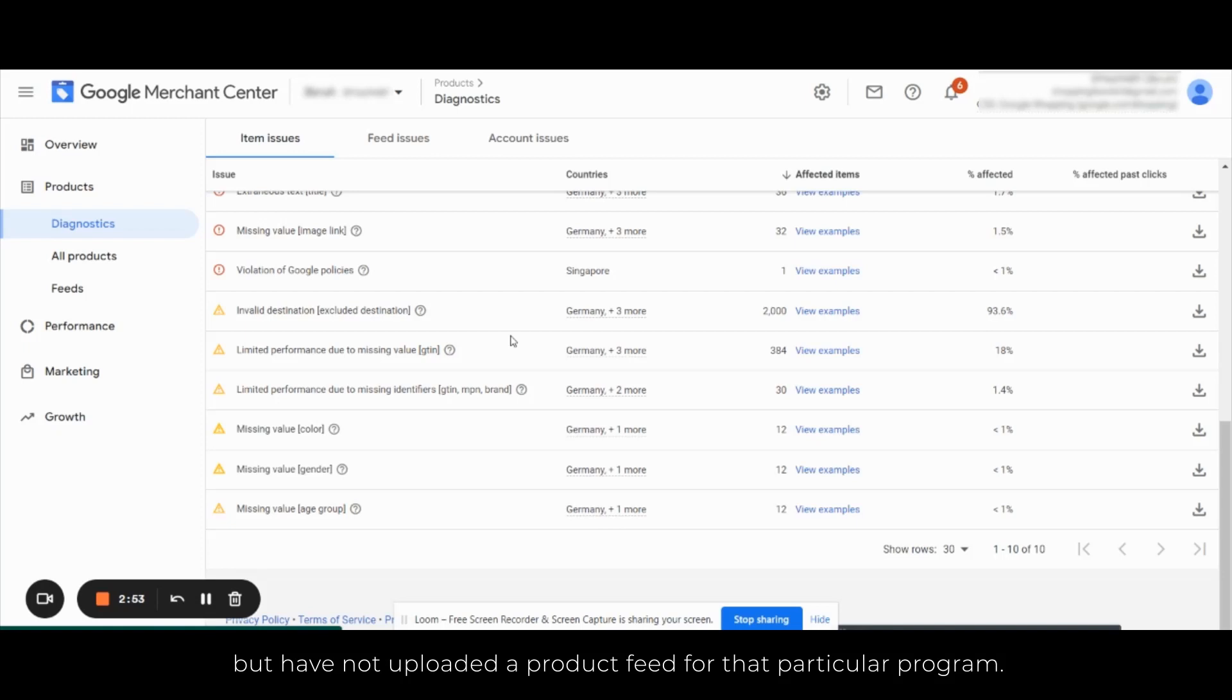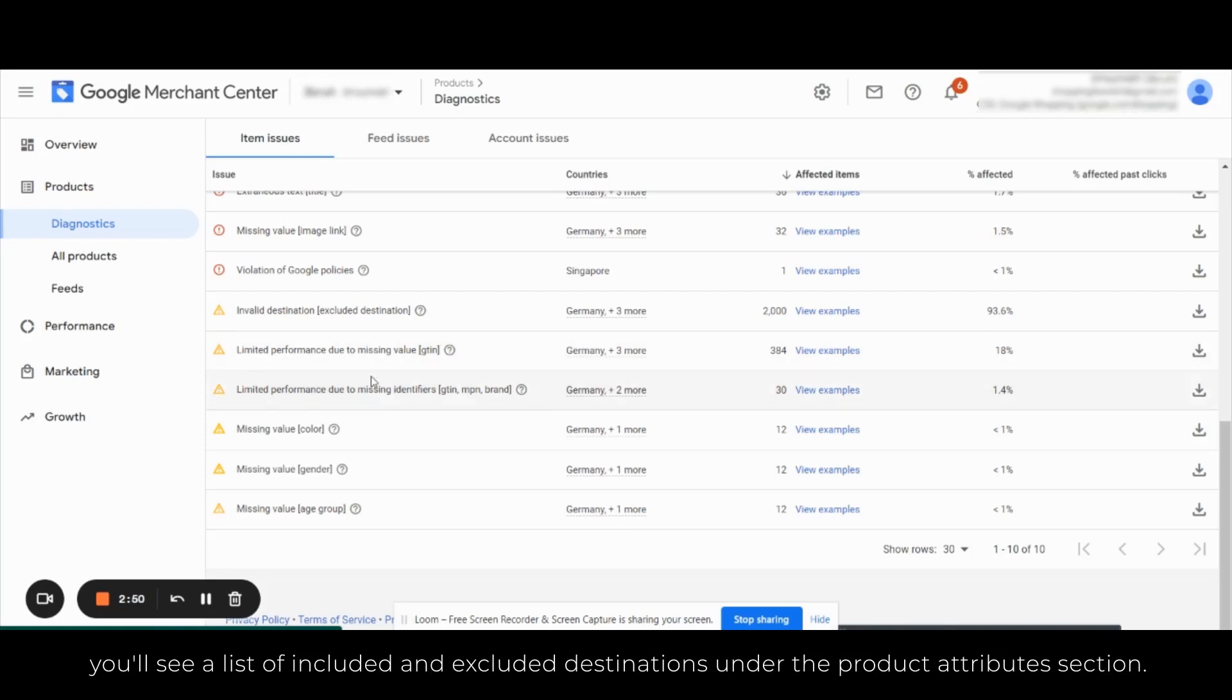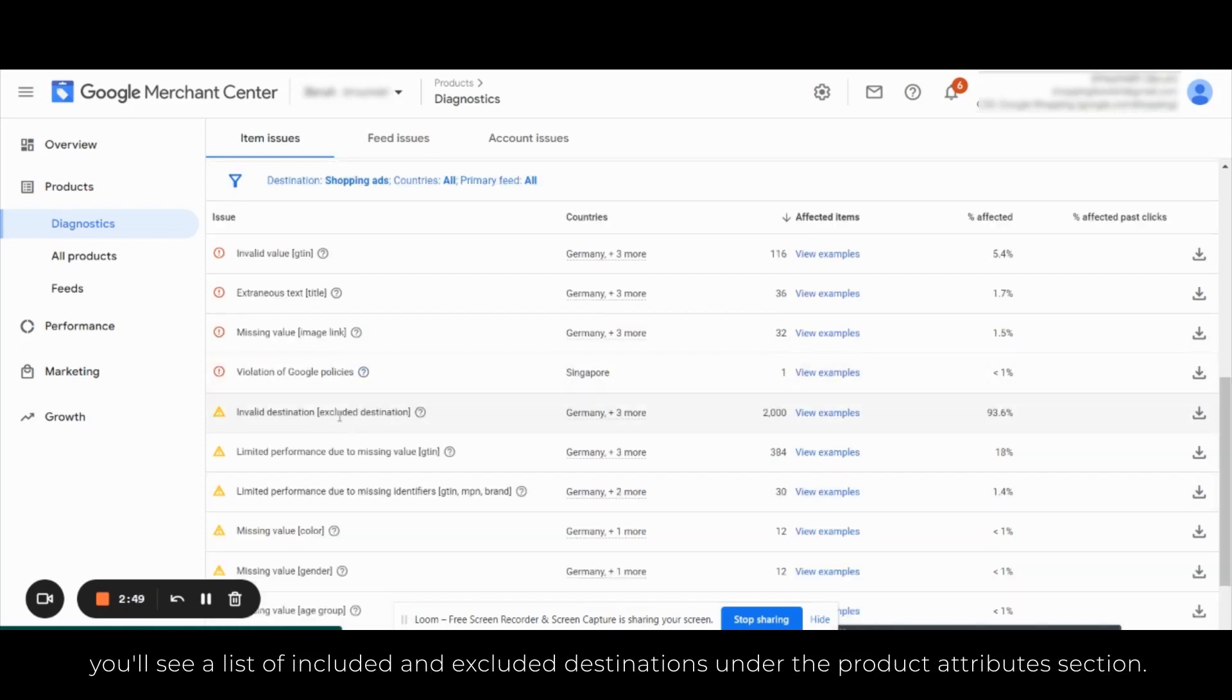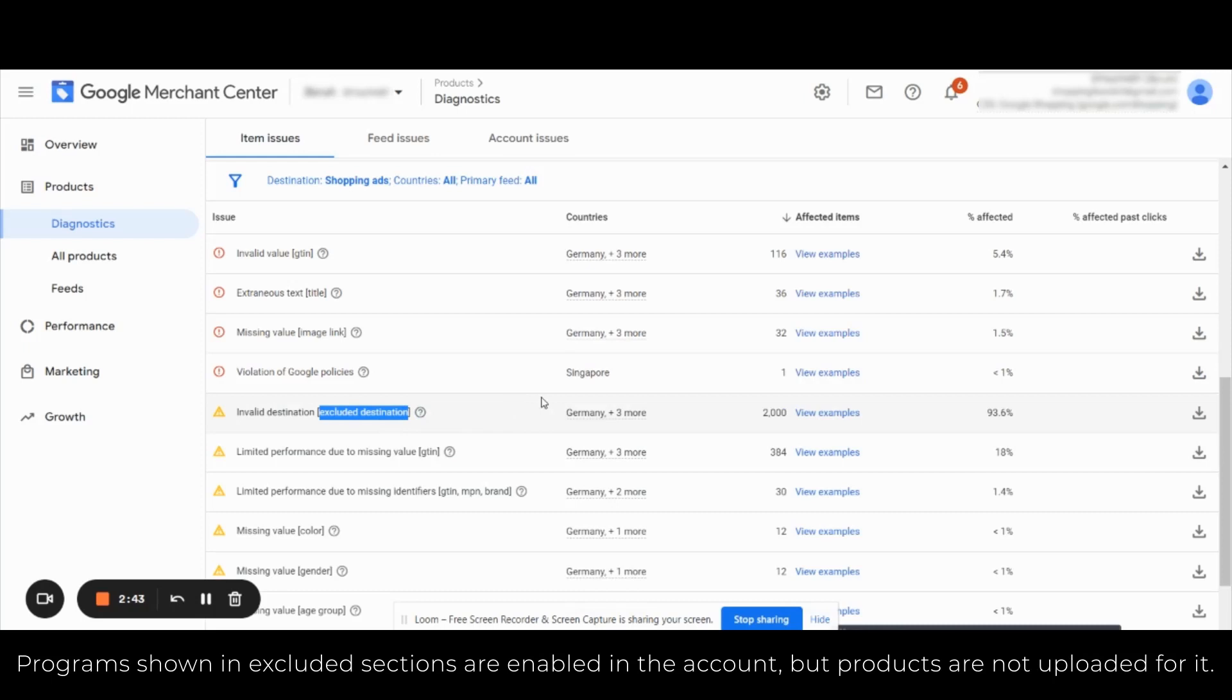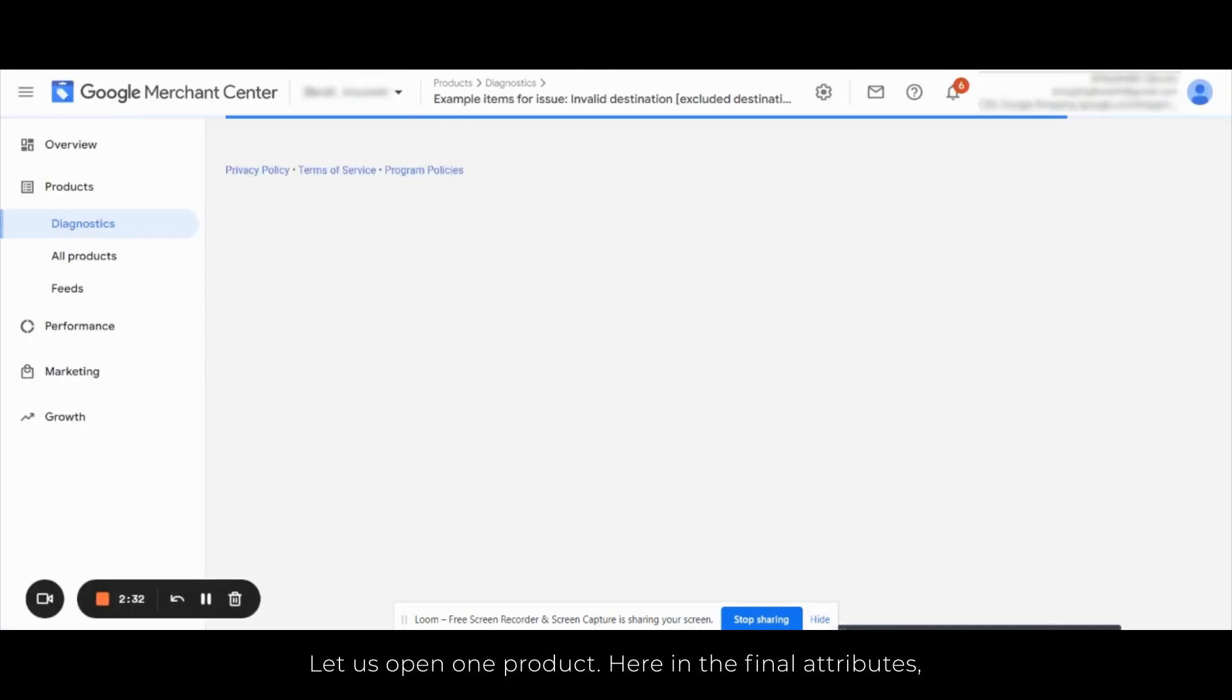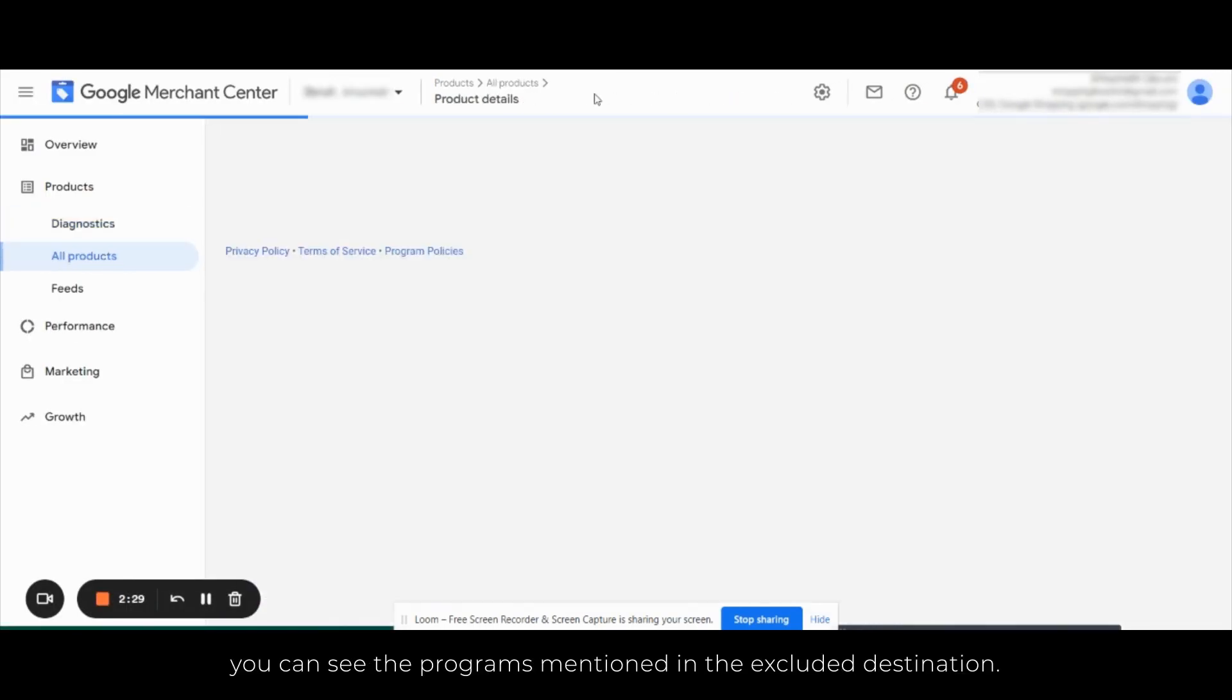So when you open any product in the Google Merchant Center, you will see a list of included and excluded destinations under the product attributes section. Programs shown in excluded sections are enabled in the account but products are not uploaded for it. So let us open one product here.